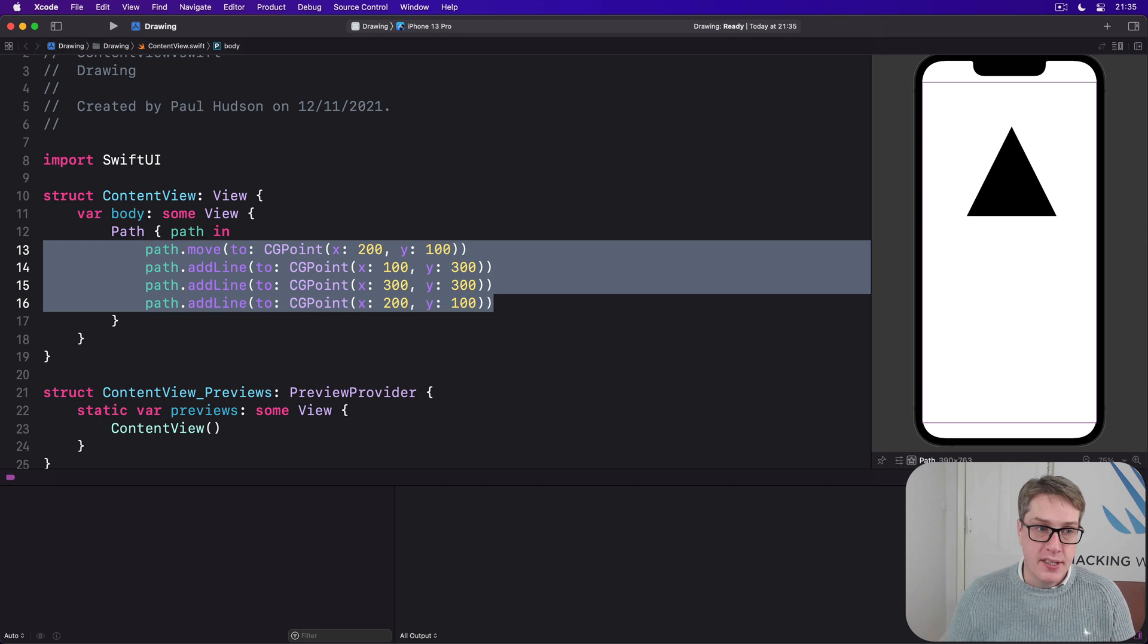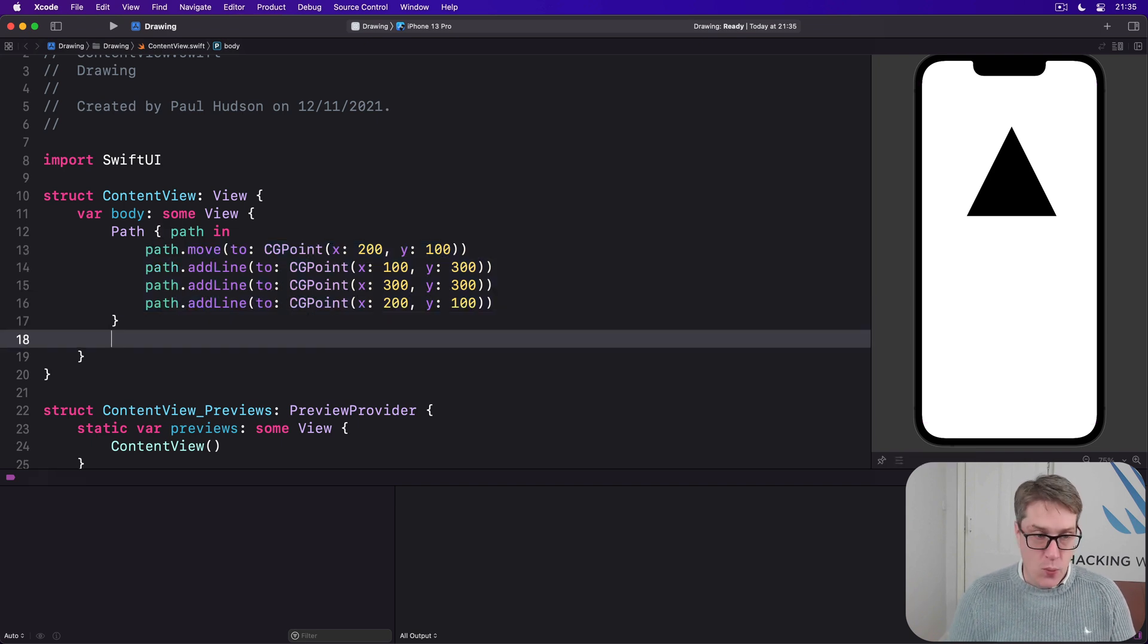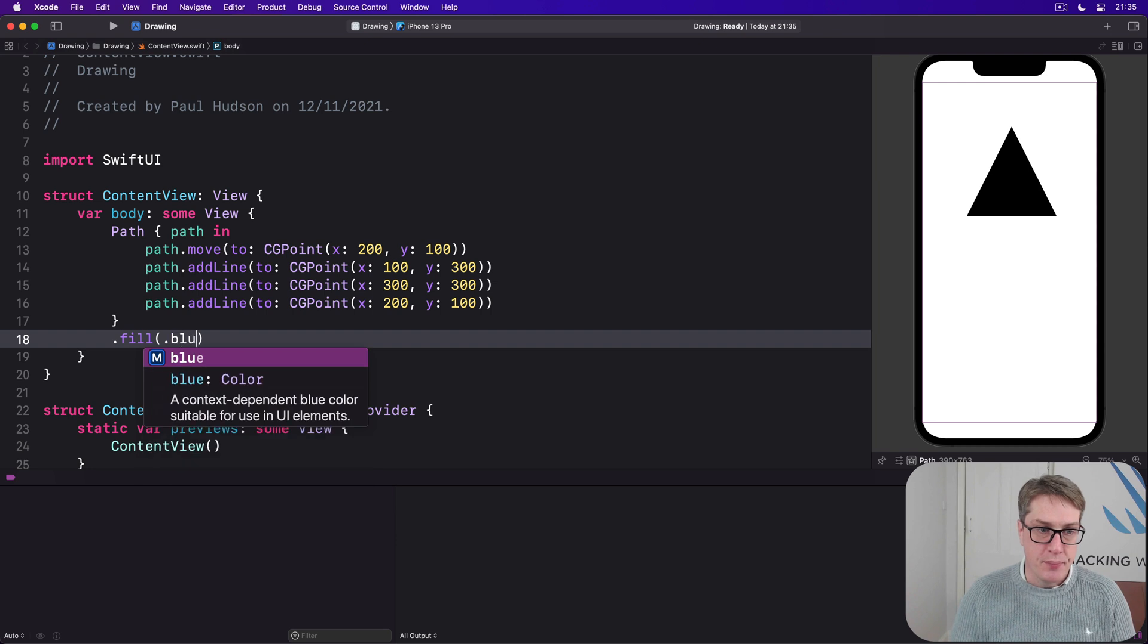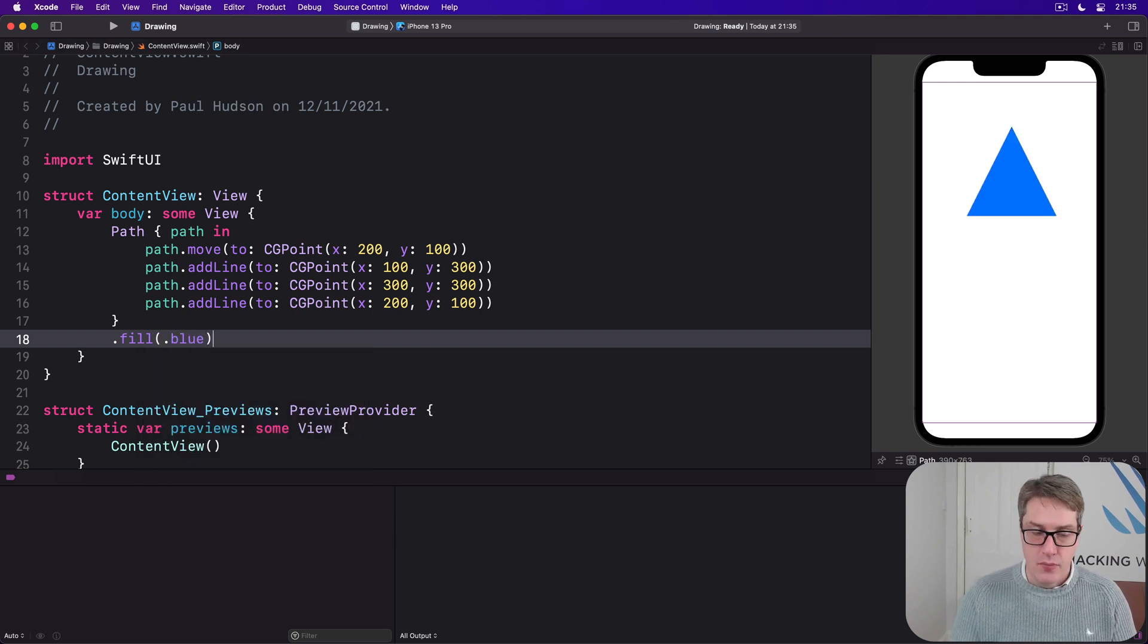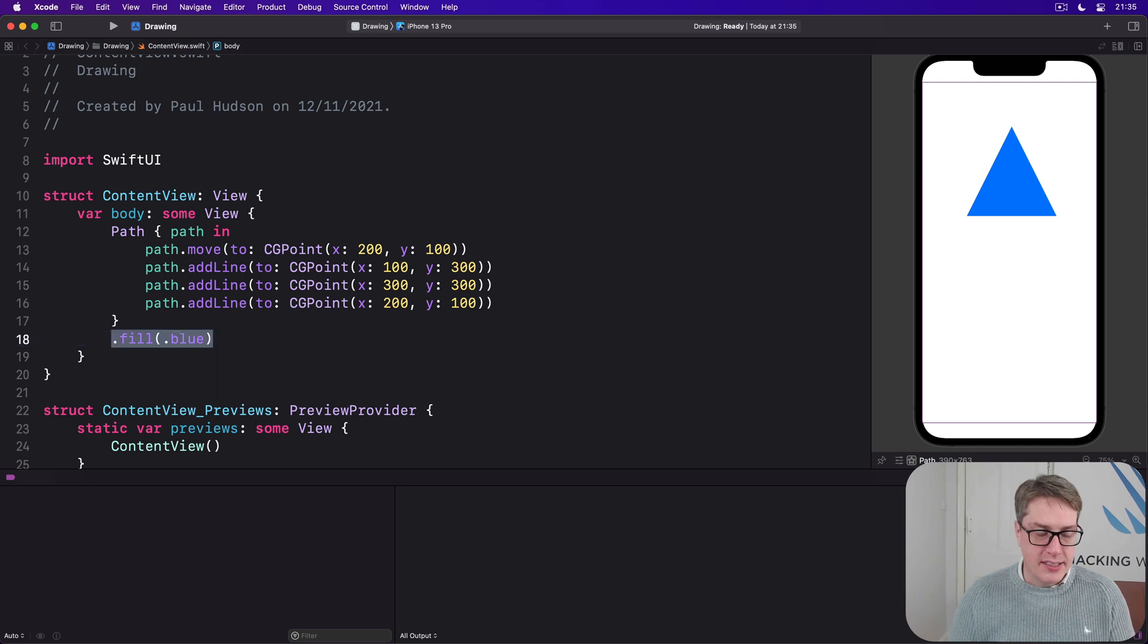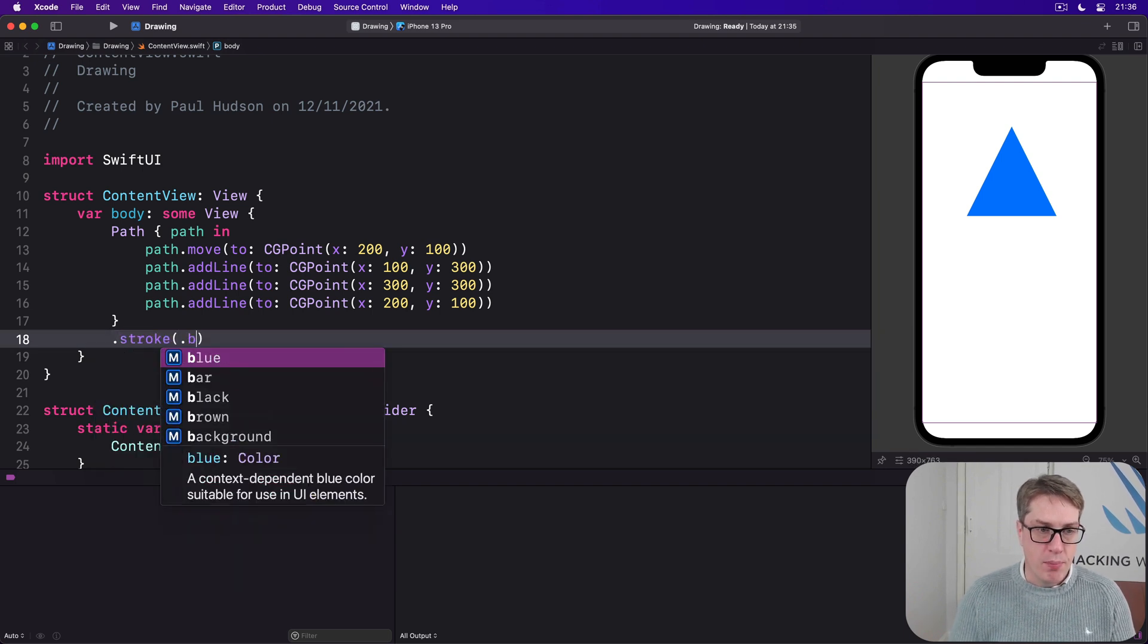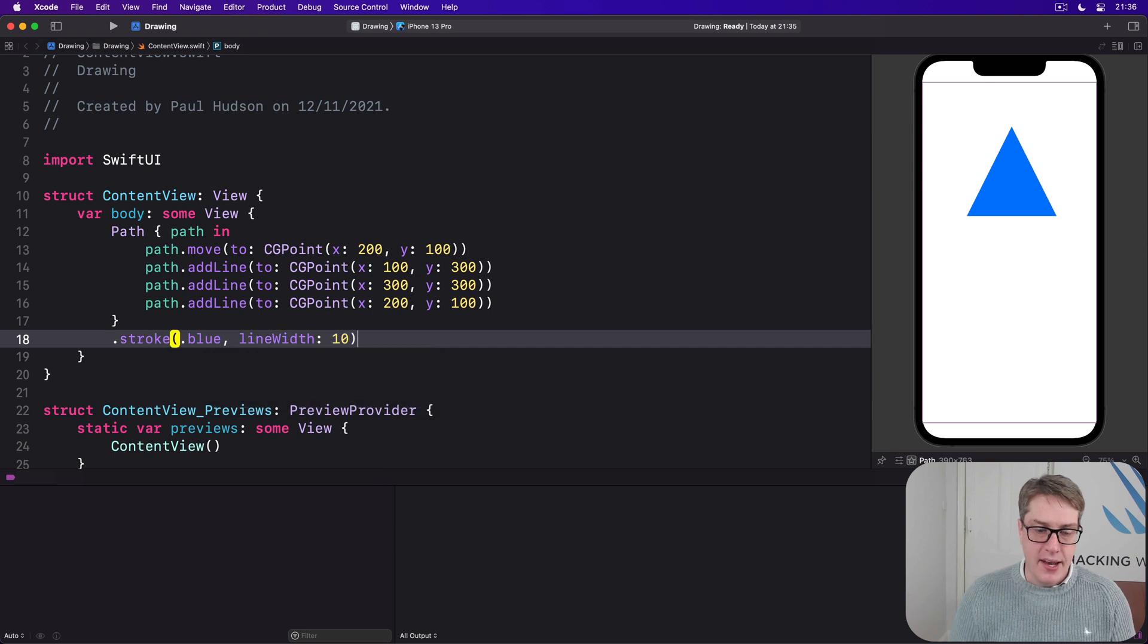One option is to say fill. We can say our fill here is dot blue, and you'll see a nice blue triangle. We can also say stroke. I could say stroke with blue in a line width of 10.